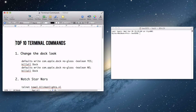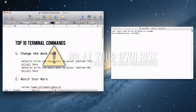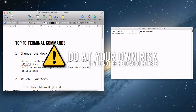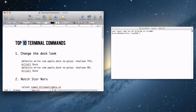So before we actually begin, I'm just going to throw out this one thing. Sometimes Terminal can put your computer in an unusable state or just harm your computer, so do this at your own risk. I tested all these 10 Terminal commands to make sure they worked, but I'm not going to be held accountable if anything goes wrong.